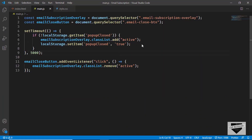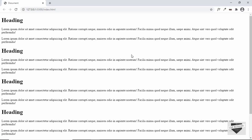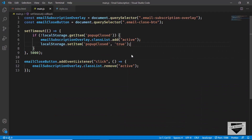We've added local storage to make sure the pop-up is not displayed again and again. In the next video I'll show you how to add this to a Blogger website. If you have any doubts you can ask in the comments below. If you like this video please click the like button and subscribe to the channel to get the latest video updates. Thanks a lot for watching.